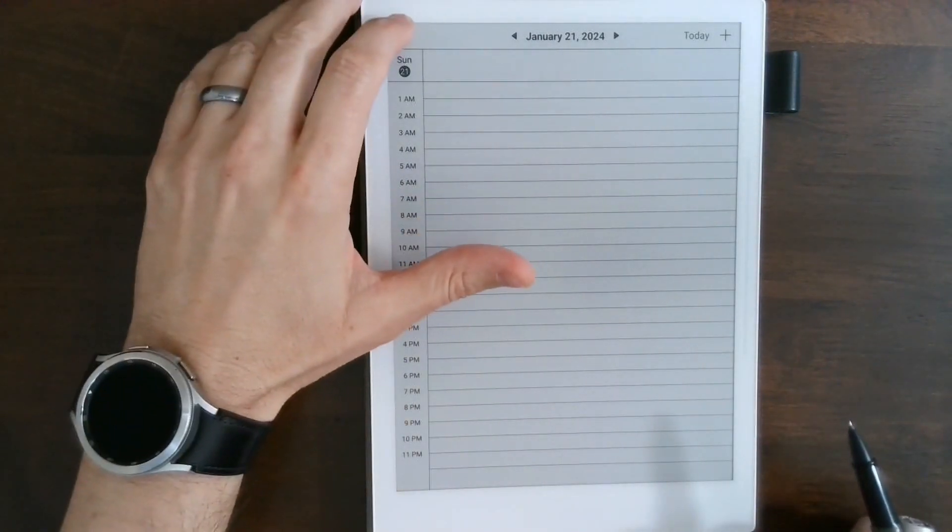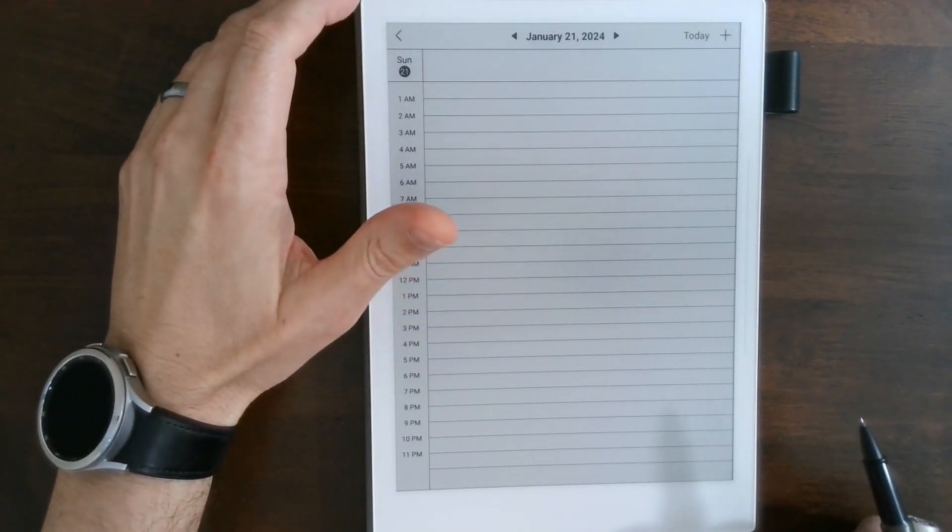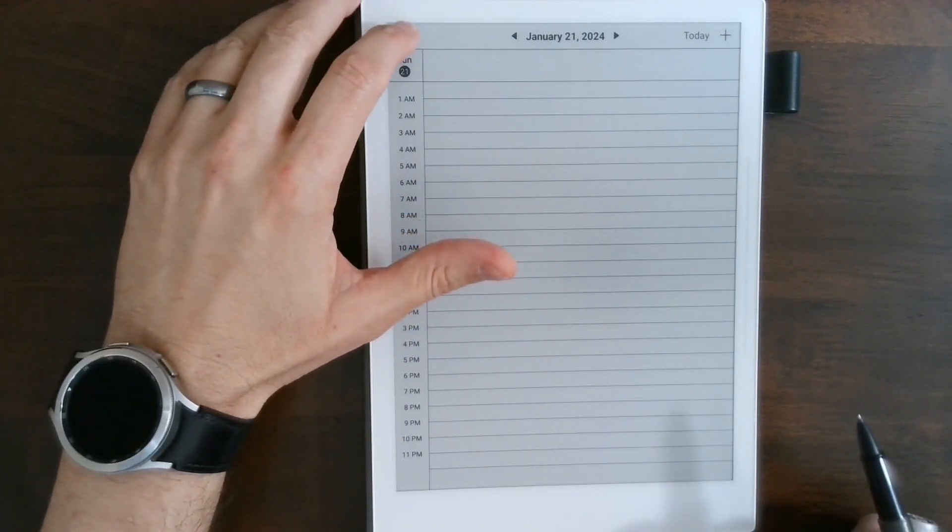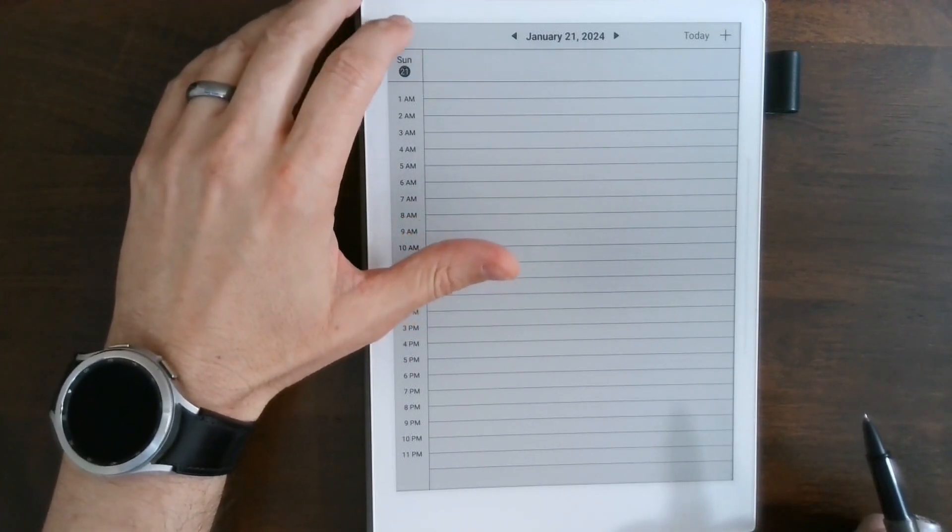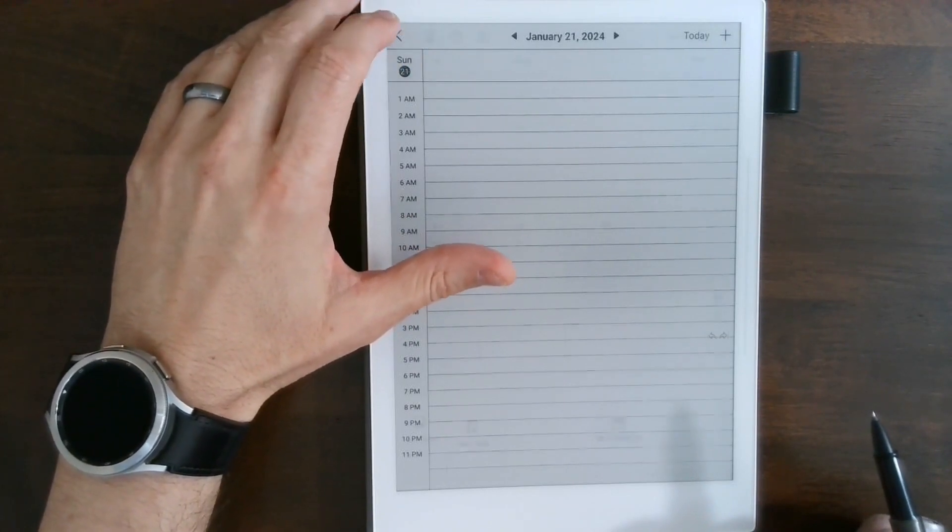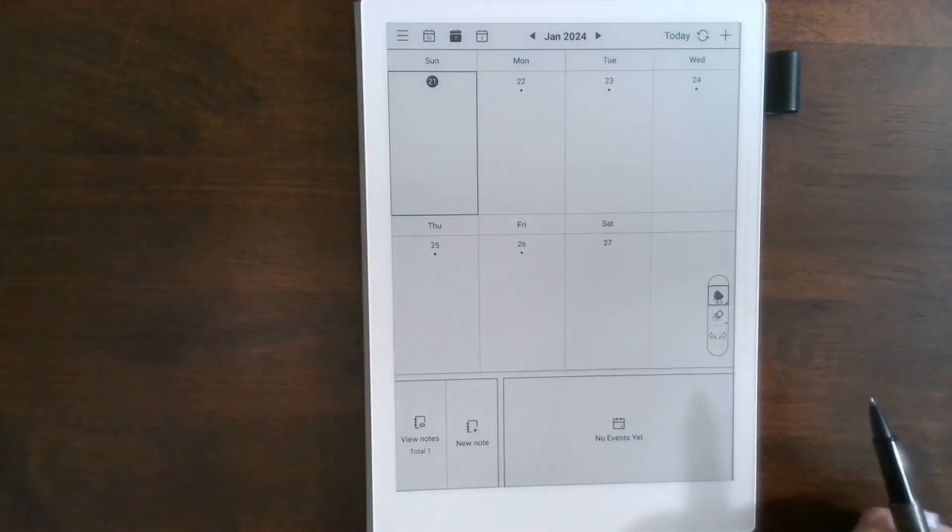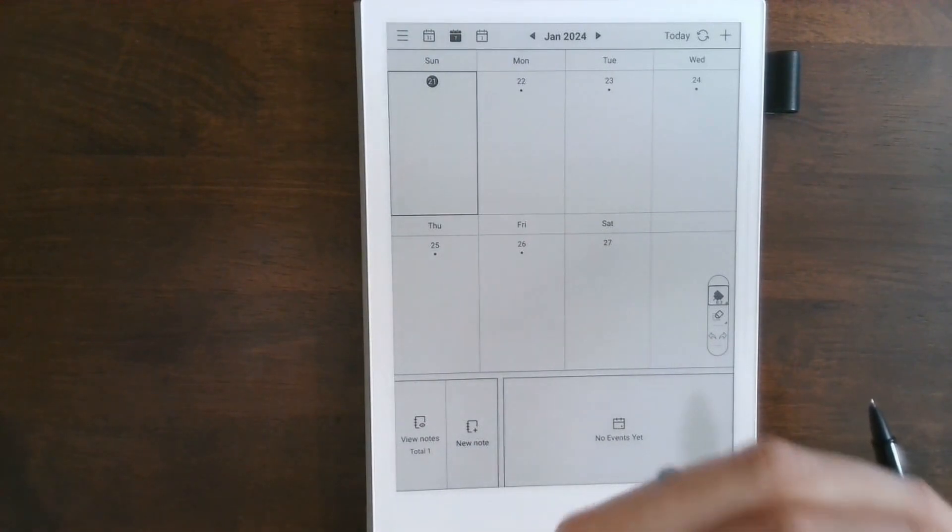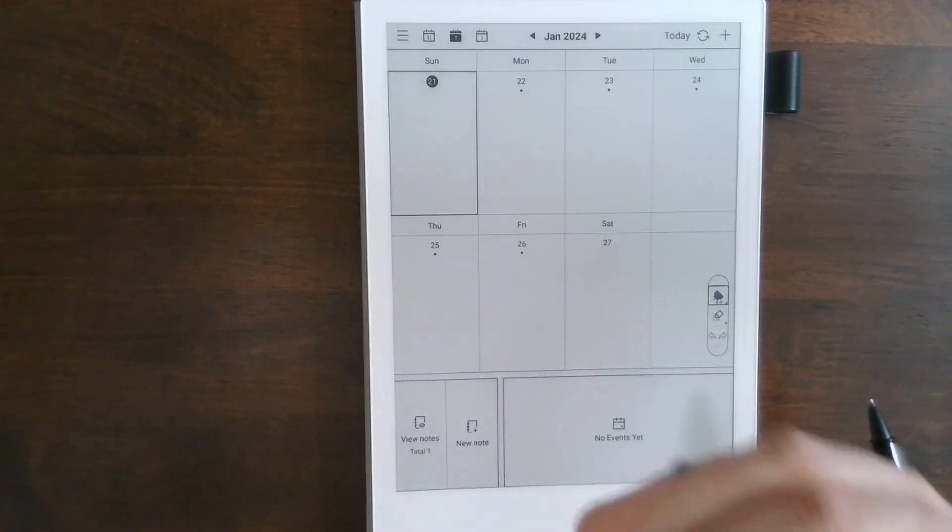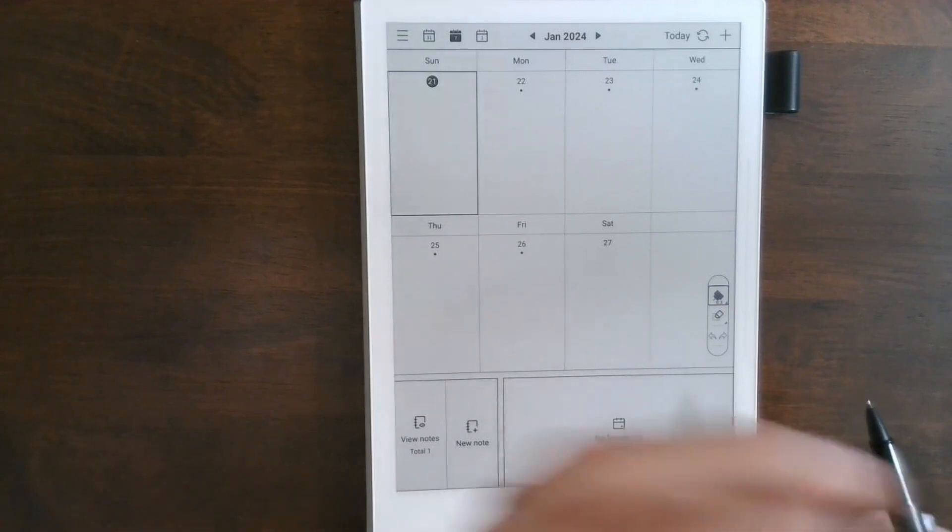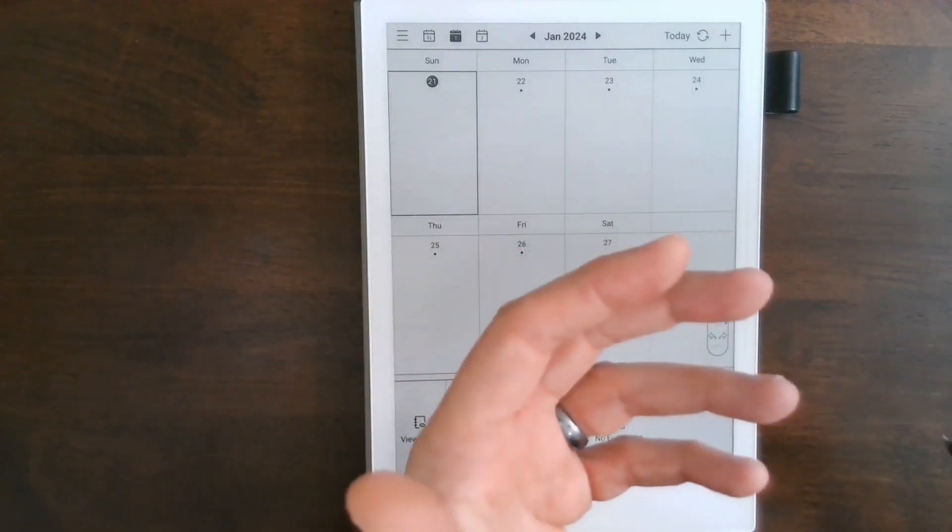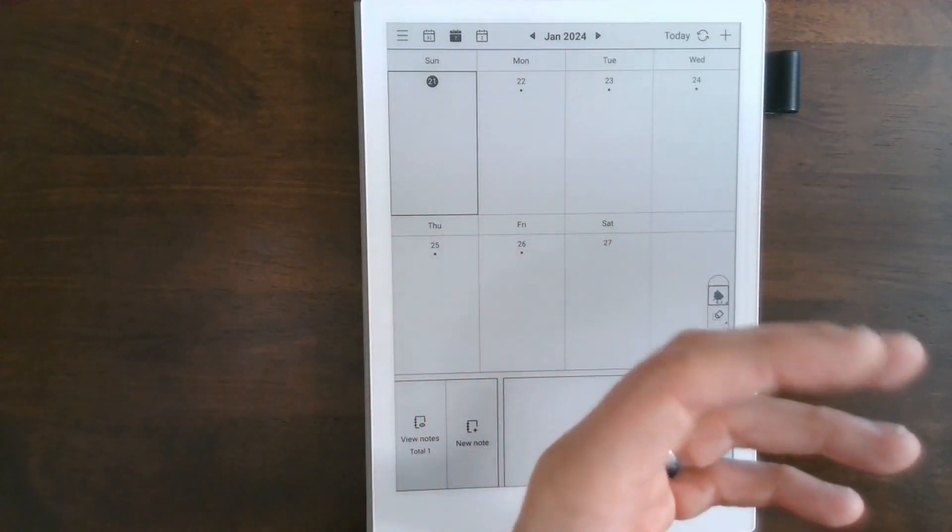You can transfer that really easily, but what you can't do is handwrite on the daily, and they really I think are missing the boat on that because I think that's where it could be really useful to handwrite in a meeting and then go back later and add it to my Google calendar.